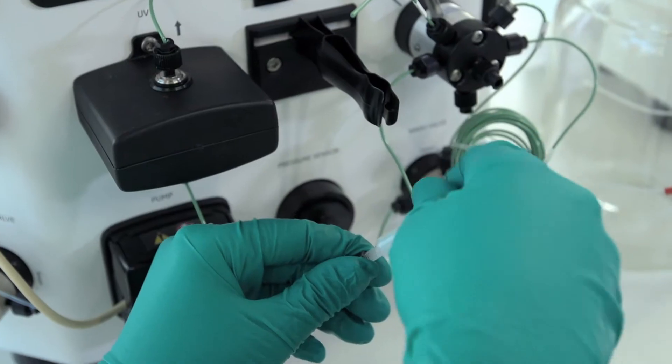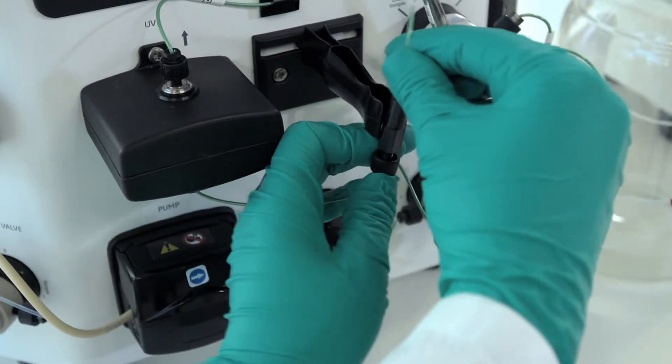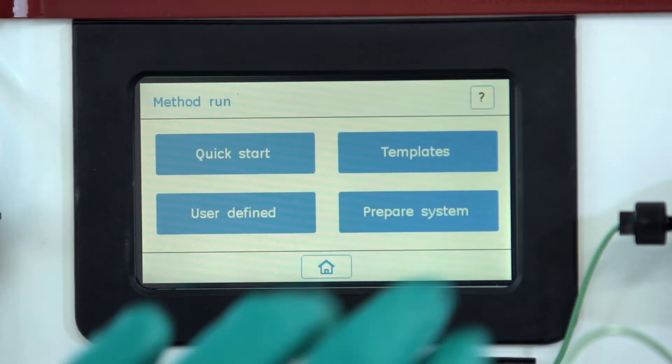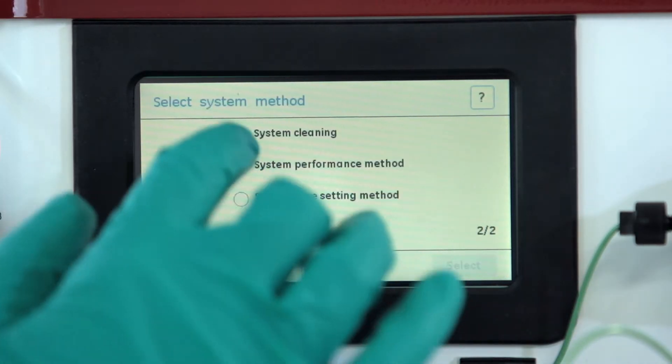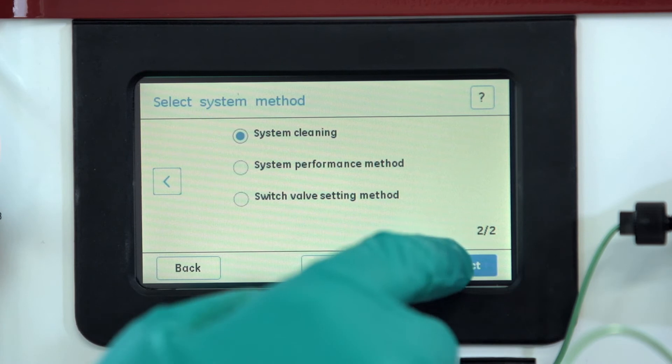Maintenance of the ECTA-START system is easy. The system comes with built-in programs for cleaning and routine maintenance operations.